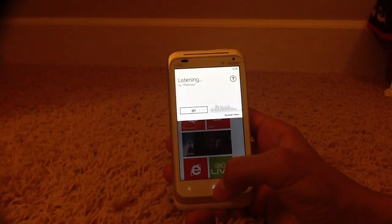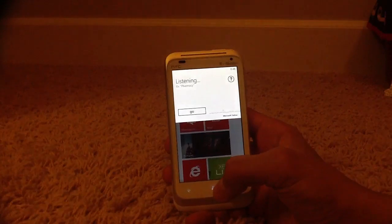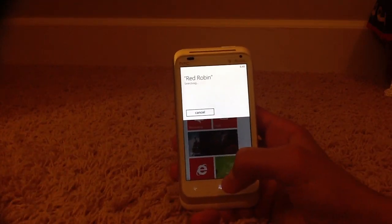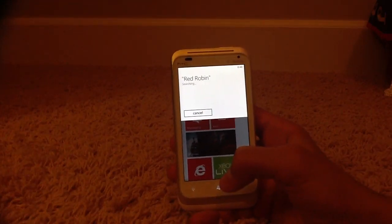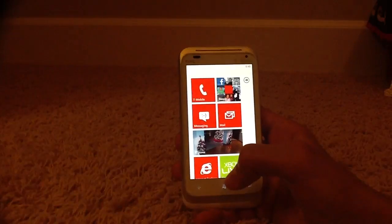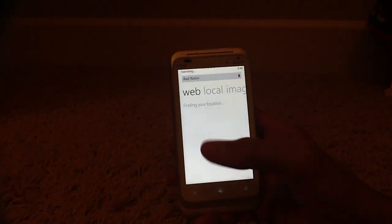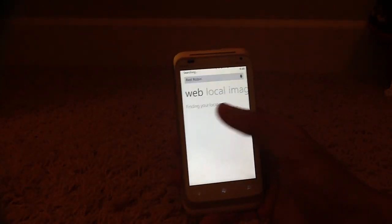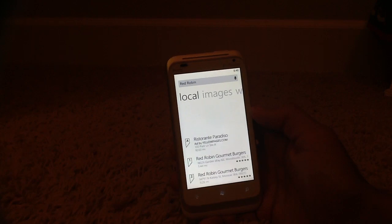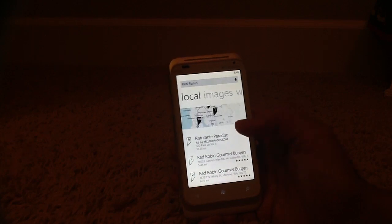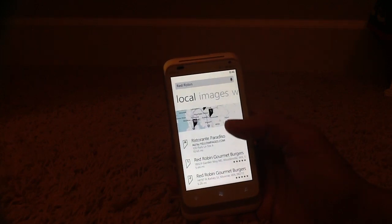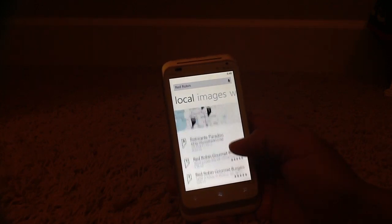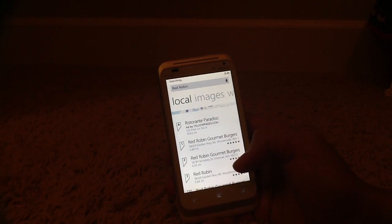Red Robin. Searching for Red Robin. So it is a Bing search for Red Robin, and it automatically goes to the local tab after searching. And it finds the nearest Red Robins close to my location. And it also shows their rating.